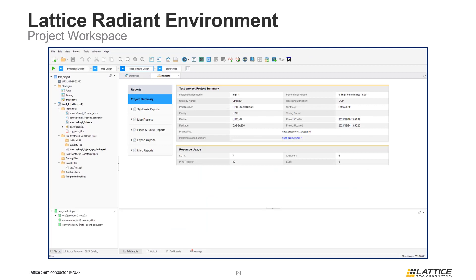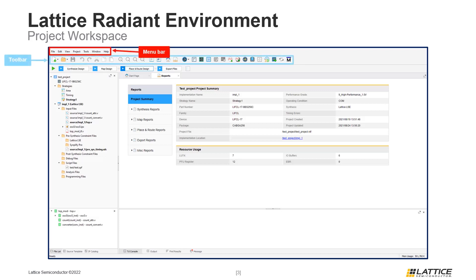Once a new project has been created, the Radiant workspace should look similar to the figure on the slide. There are several different parts of the Radiant workspace environment. Before continuing, we are going to define some of these sections. At the top of the Radiant workspace is the menu bar. Underneath the menu bar is the toolbar — this section contains several icons that can be used to initialize some of Radiant's tools and functionalities.